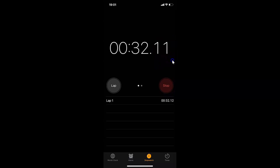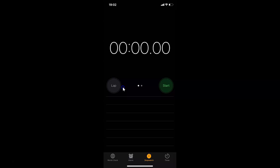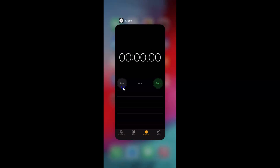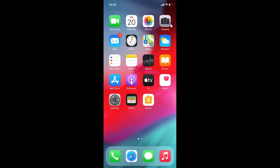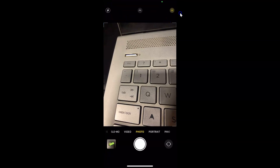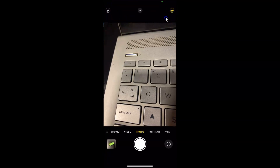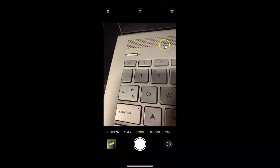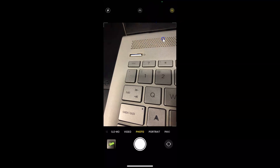So it's now done, let me tap the stop button and reset it. Let me close the clock. Now when I open my camera app, you can see live photos is now back on. So this is not permanent.